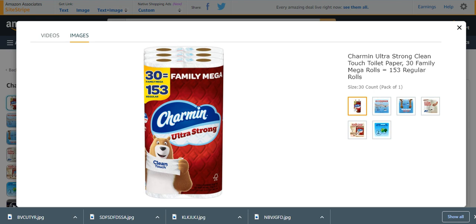What's up guys, today I am back with another video. Today I am going to explain the top 5 best toilet papers. Number one from my list is Charmin Ultra Strong Clean Touch Toilet Paper. It is a Charmin three family mega rolls, 153 regular rolls.